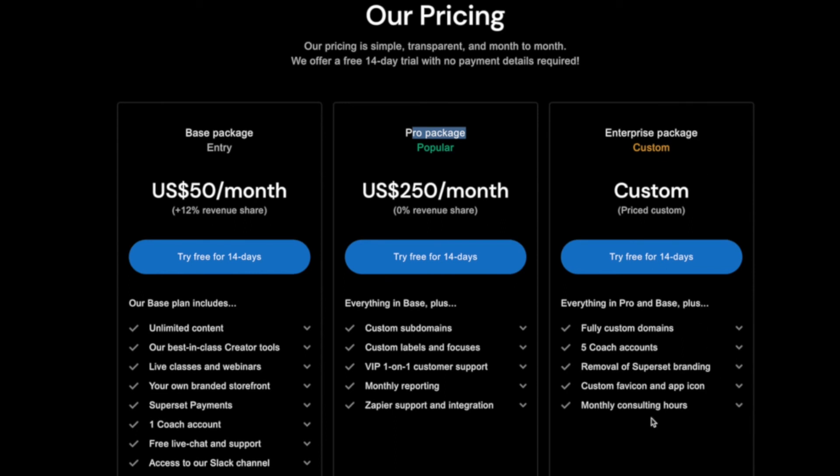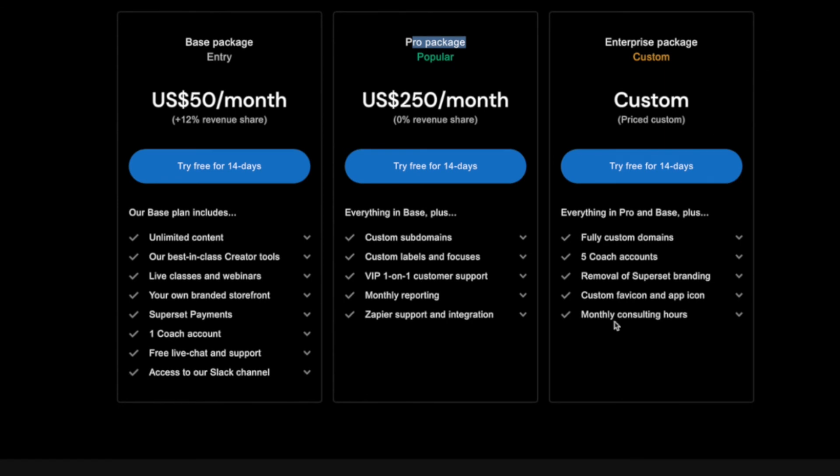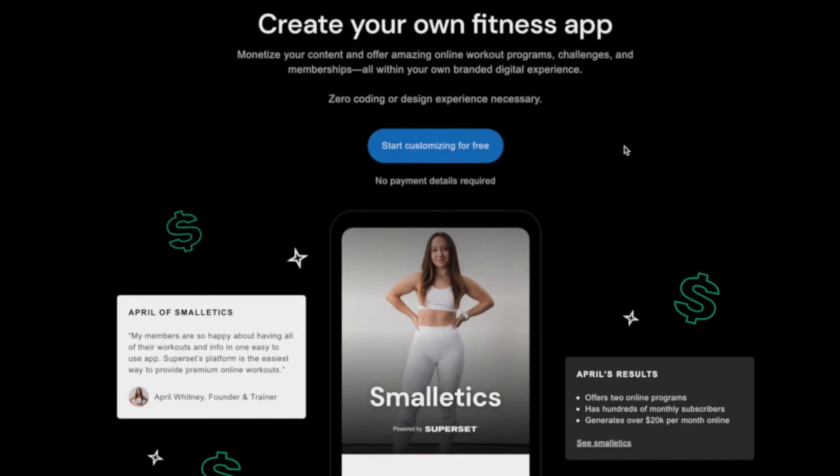Then they have their custom enterprise packages too which gives you multiple accounts and that might be if you're an agency looking to onboard lots of different people here which probably isn't that relevant to you. So that's super set.